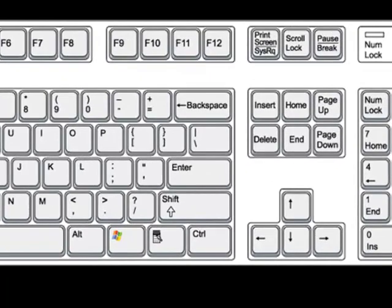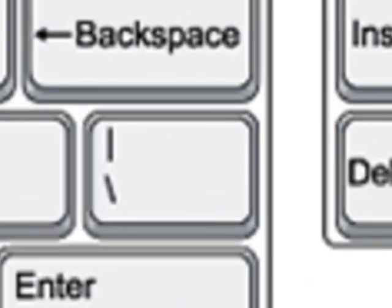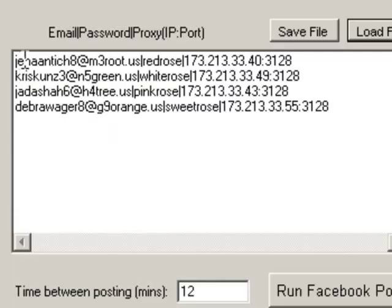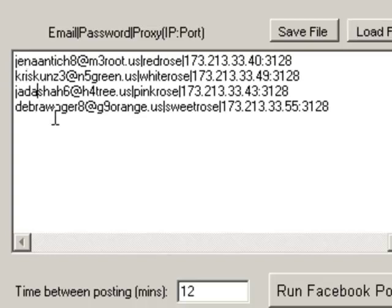Just to clear up any confusion, the vertical bar is located right under the backspace key. It is the shift backslash. Each of these accounts is separated by a separate line. So we have one, two, three, four accounts in this example.